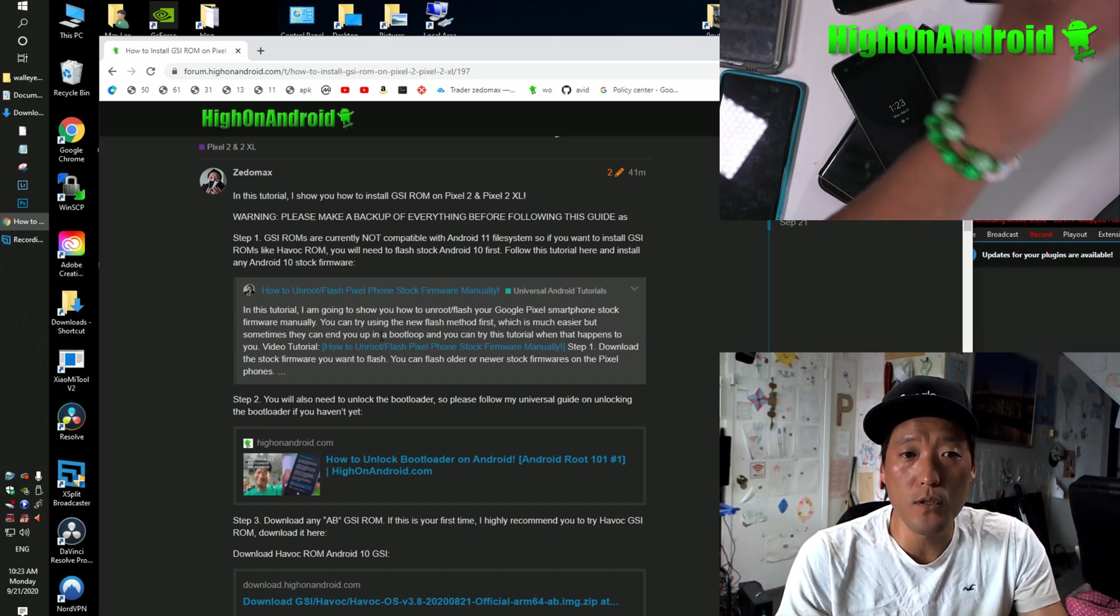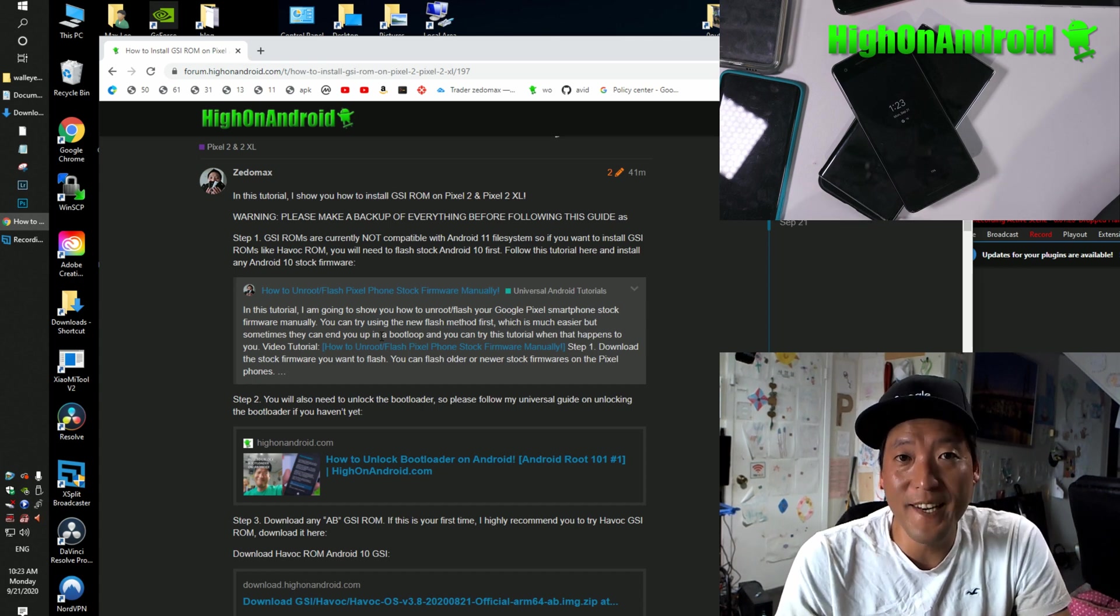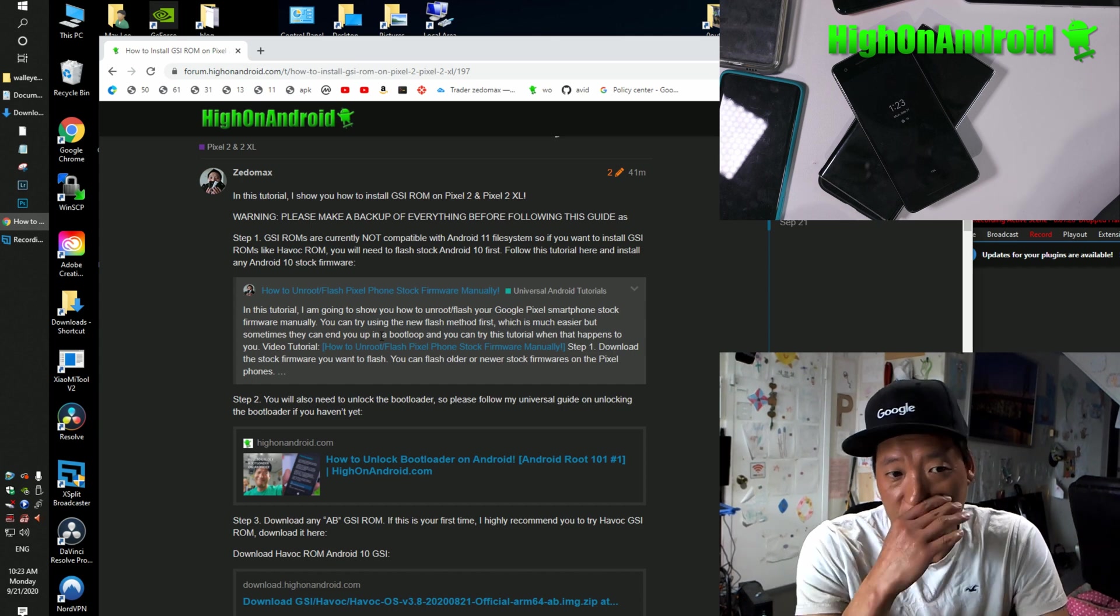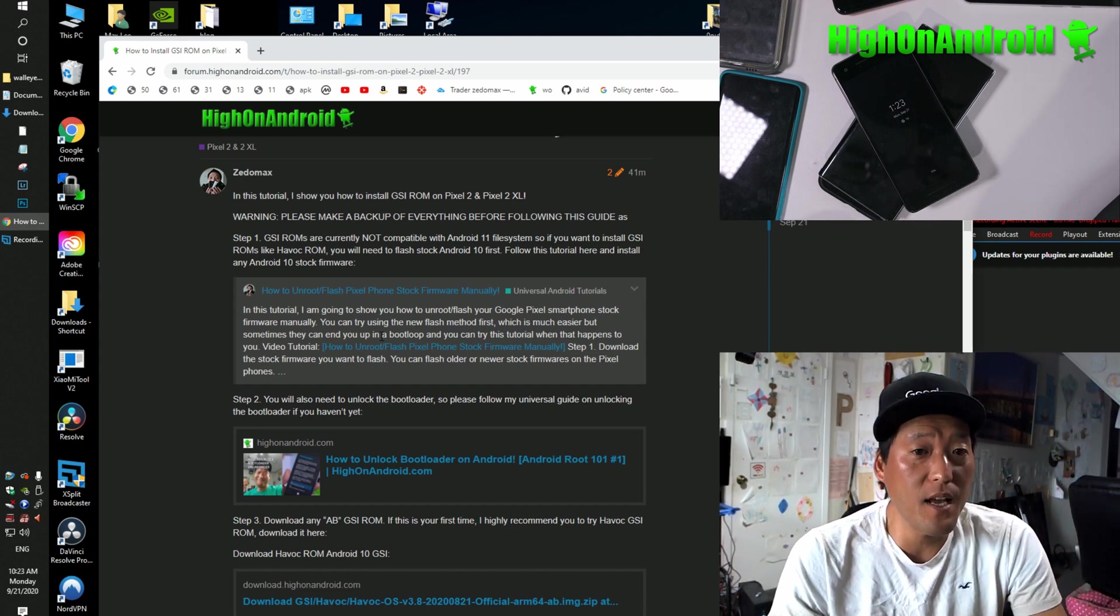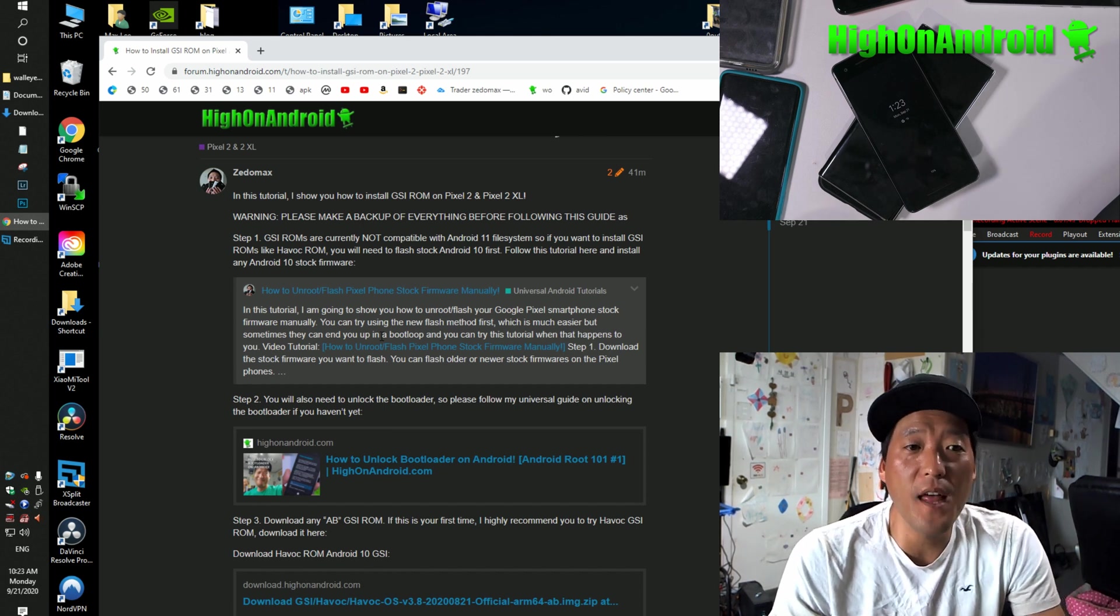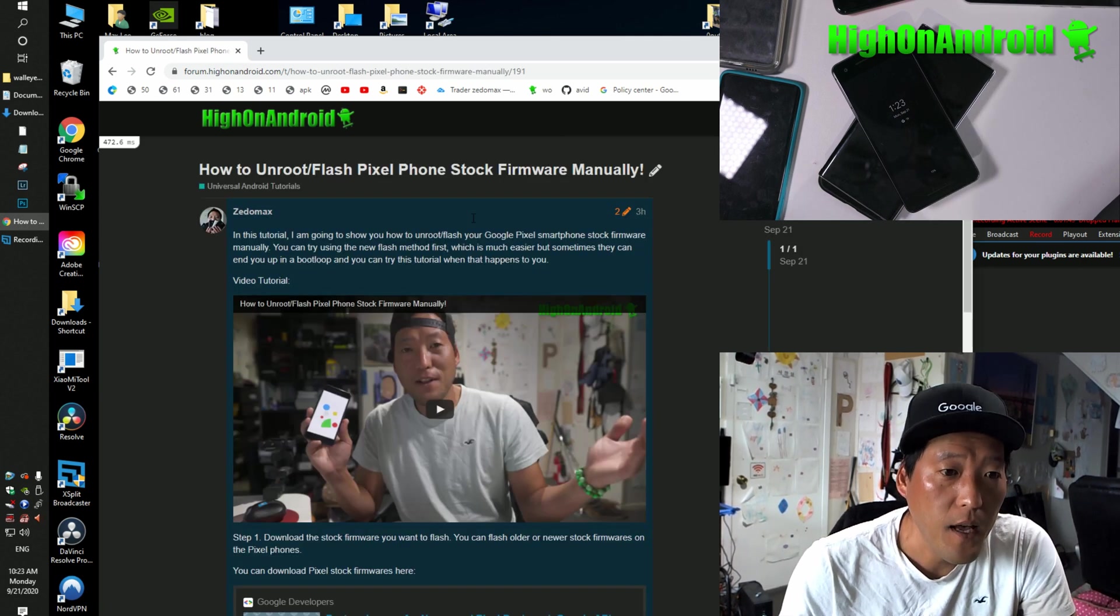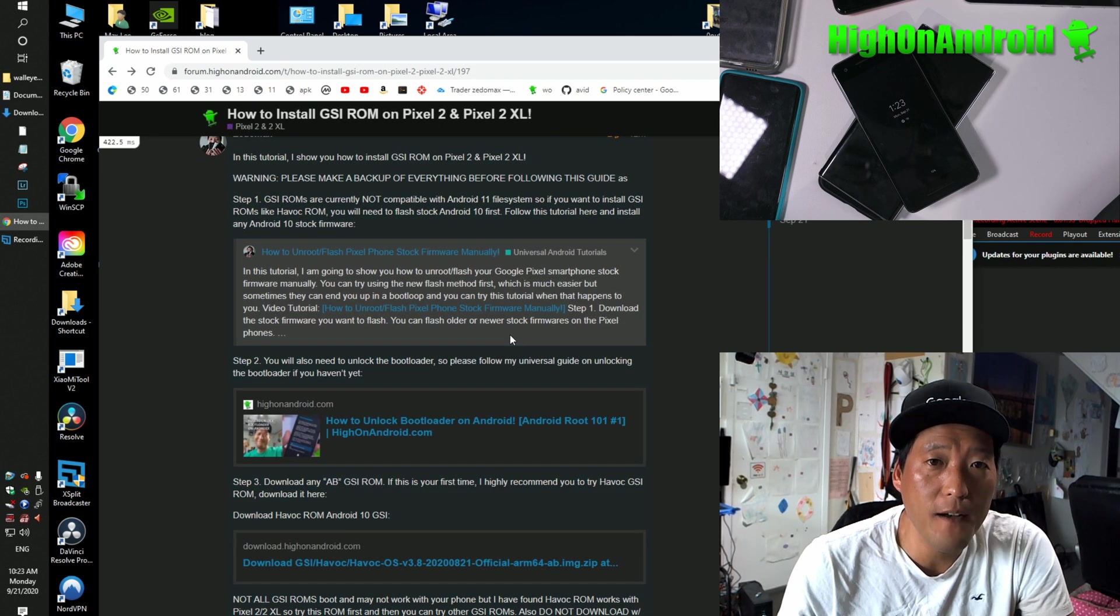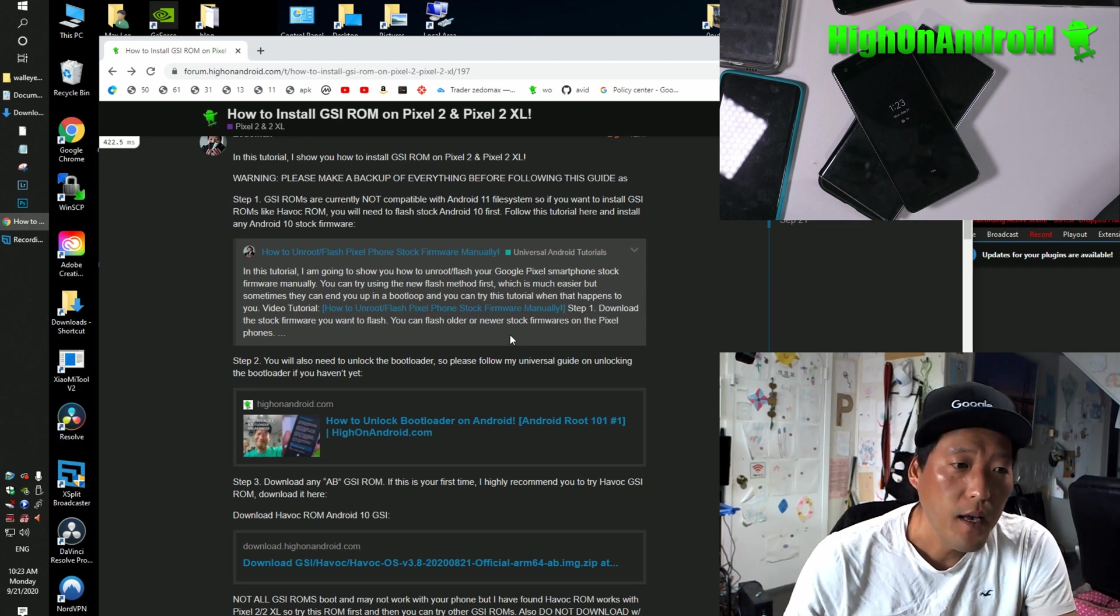For Pixel 2 and Pixel 2 XL, you will not be able to install GSI ROMs if you're on Android 11 because Android 11 uses completely different file system. So right now, you can't actually install any GSI ROMs. So if you're on the latest Android 11 or maybe you're on older Android 9, go ahead and flash any of the Android 10 stock firmers. I do have tutorial on that. Just click on here and you'll find a complete step-by-step tutorial.